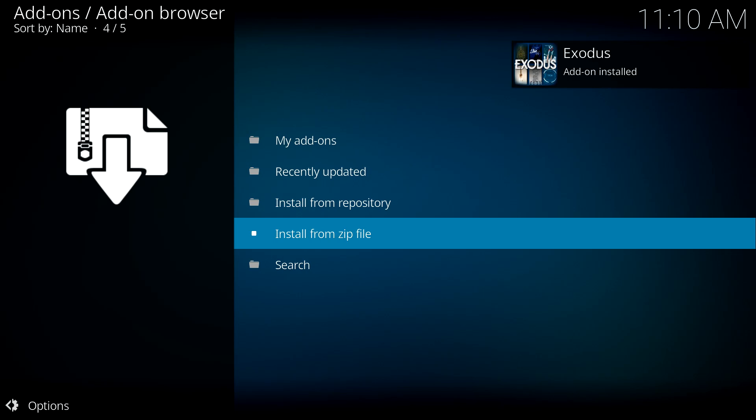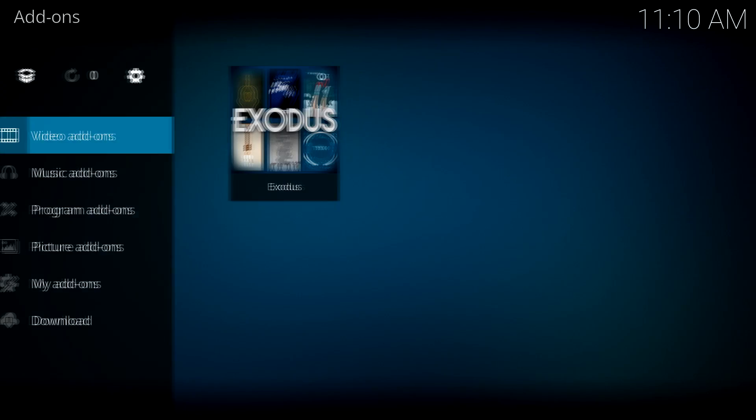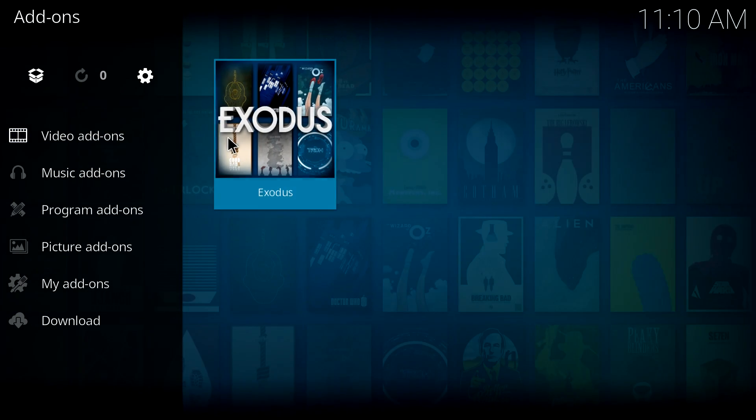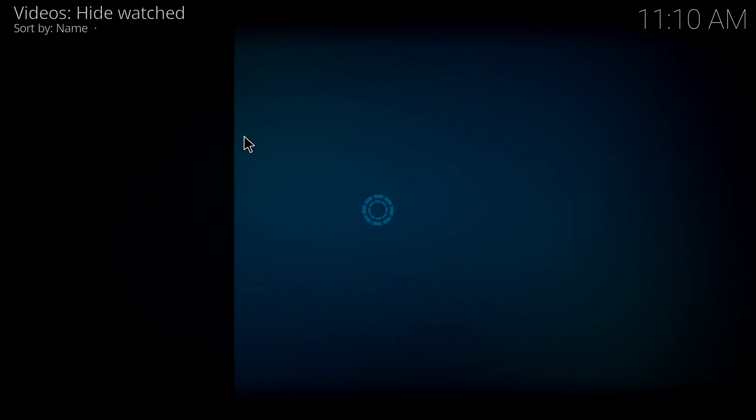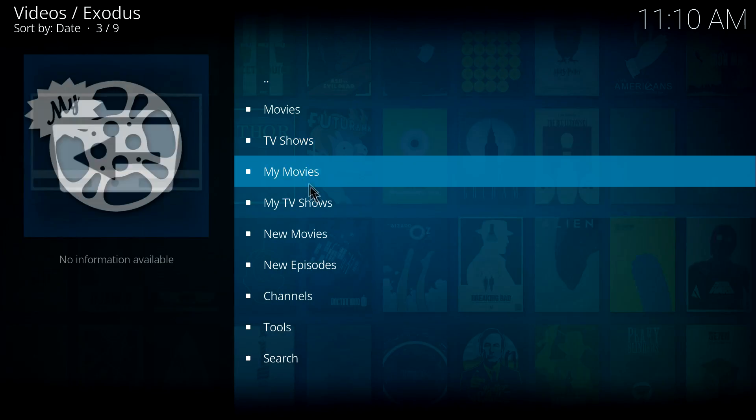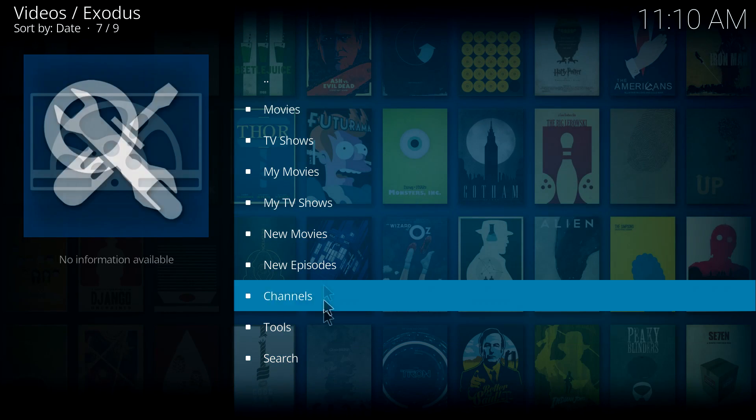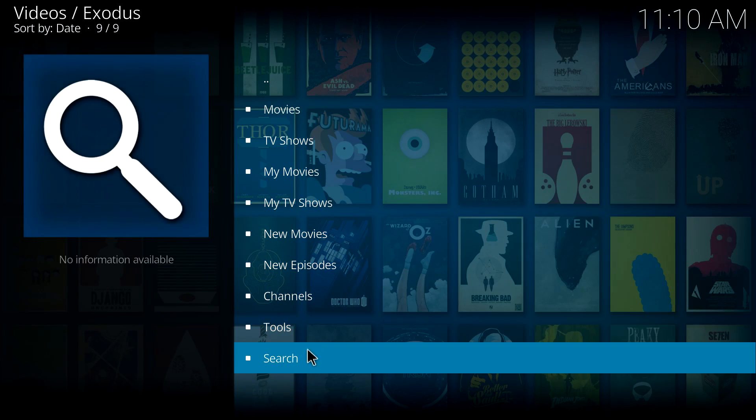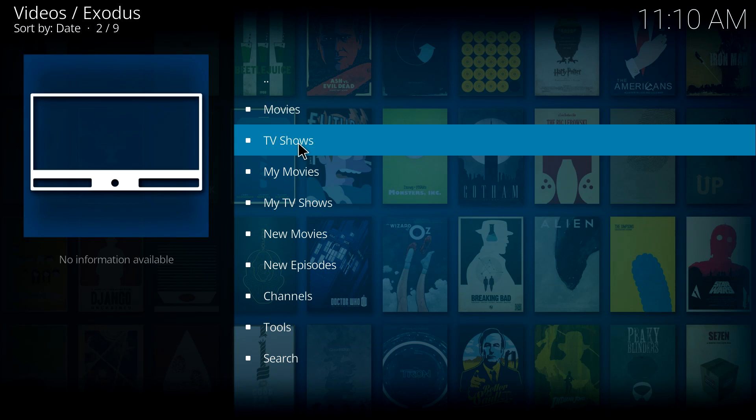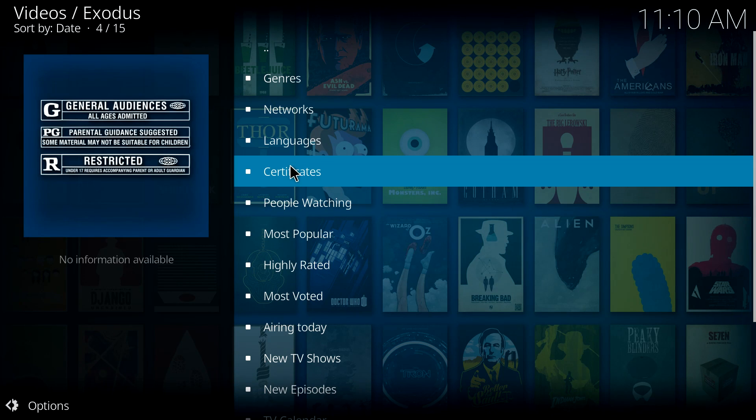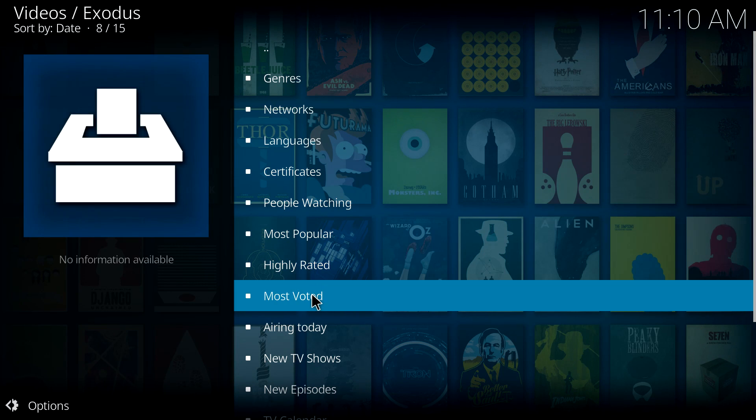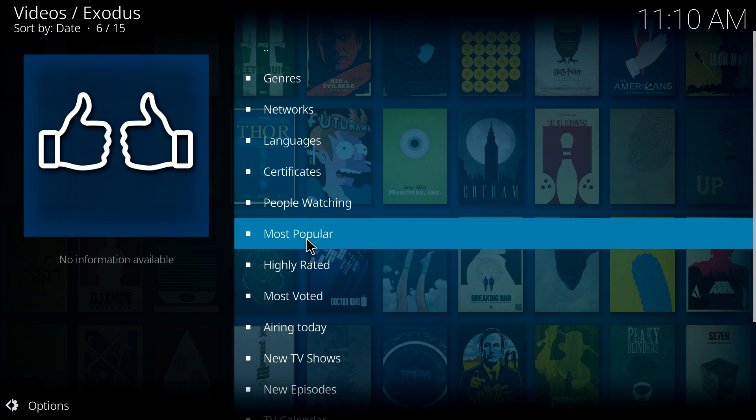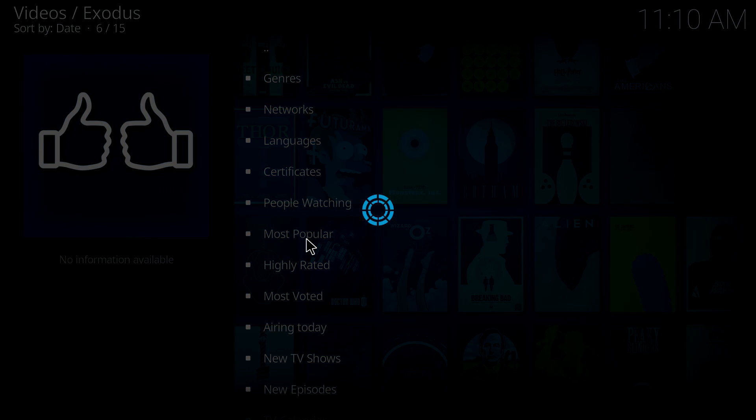Now if we head back to the video add-on section, we can see that it is now there. Clicking on this brings up Exodus as we know it. So if we go in just to make sure it is working, let's have a look at the most popular TV shows currently to make sure that it is actually working this time so I don't have to re-record.